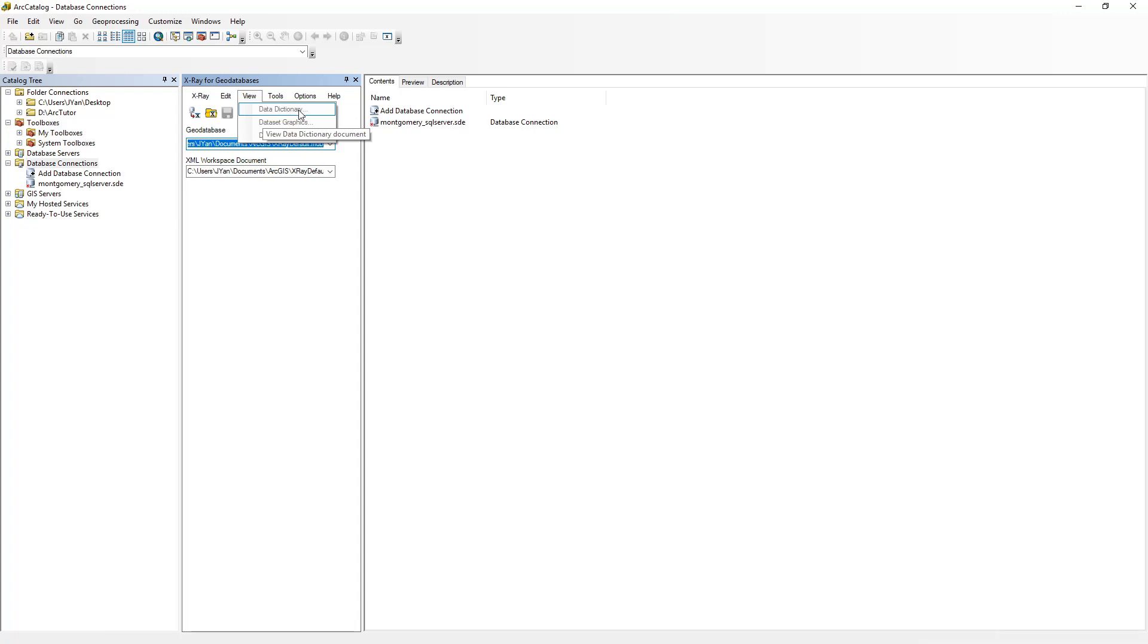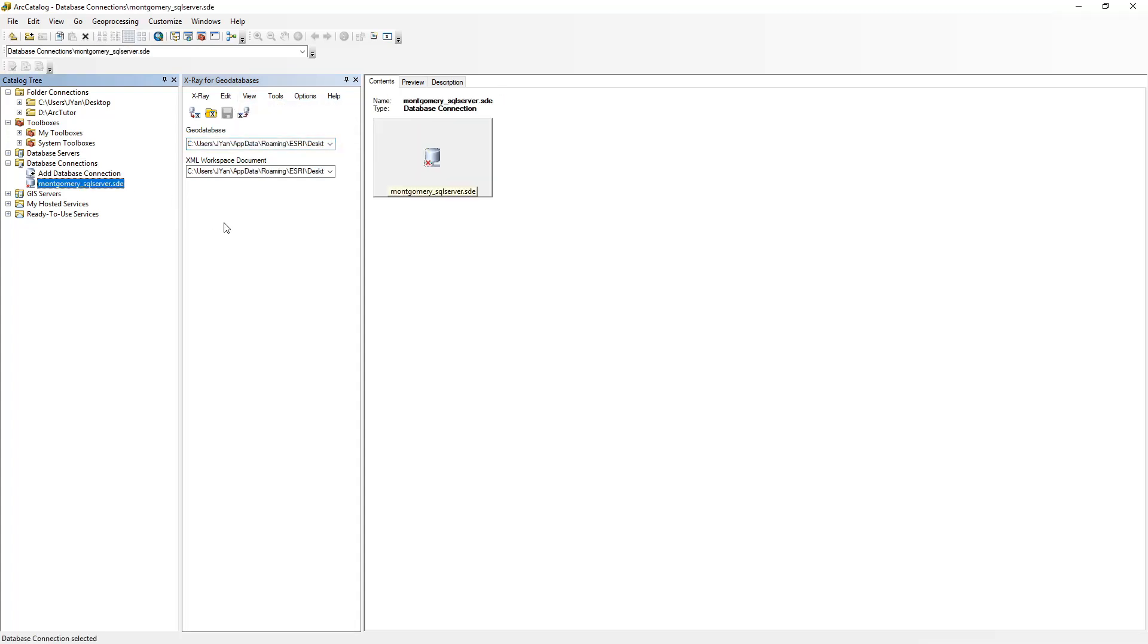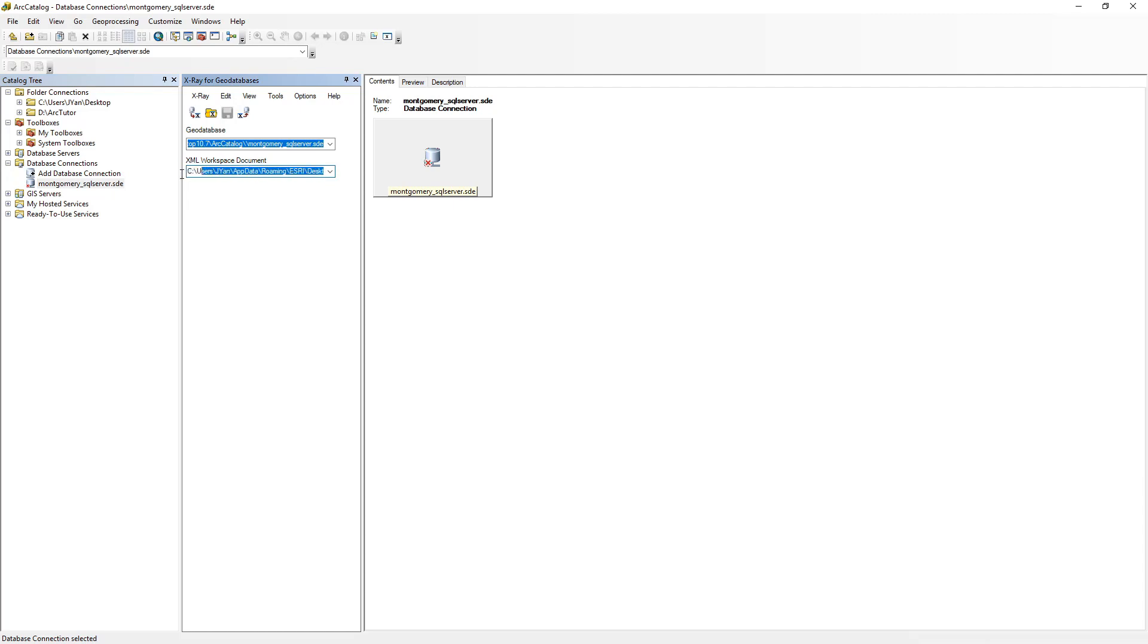To enable it, select the geodatabase you want to work with and export an XML workspace document. You can specify a location of your choice and click Export GDB to XML Workspace.